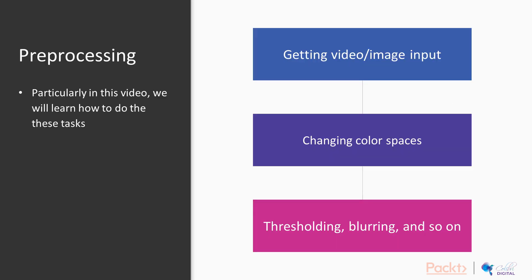In this video particularly, we will learn how to load images and videos into our app, read the video stream from webcams and display them. We will also learn about color spaces and how to change from one space to the other, as there are several different available color spaces. And then we will learn how to perform elementary operations like thresholding, blurring, etc. on images. So that's enough of talk. Let's now write some code.